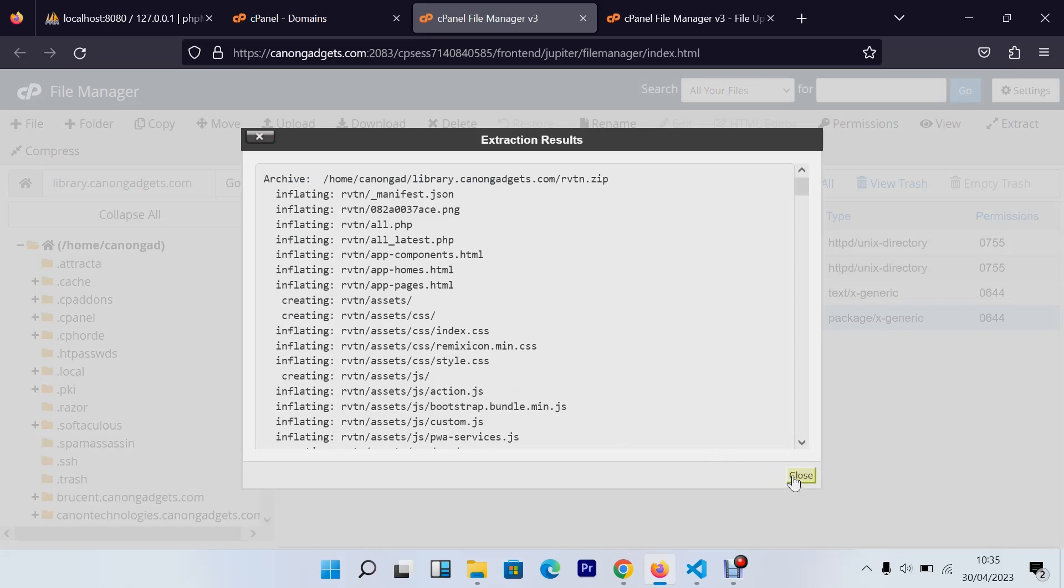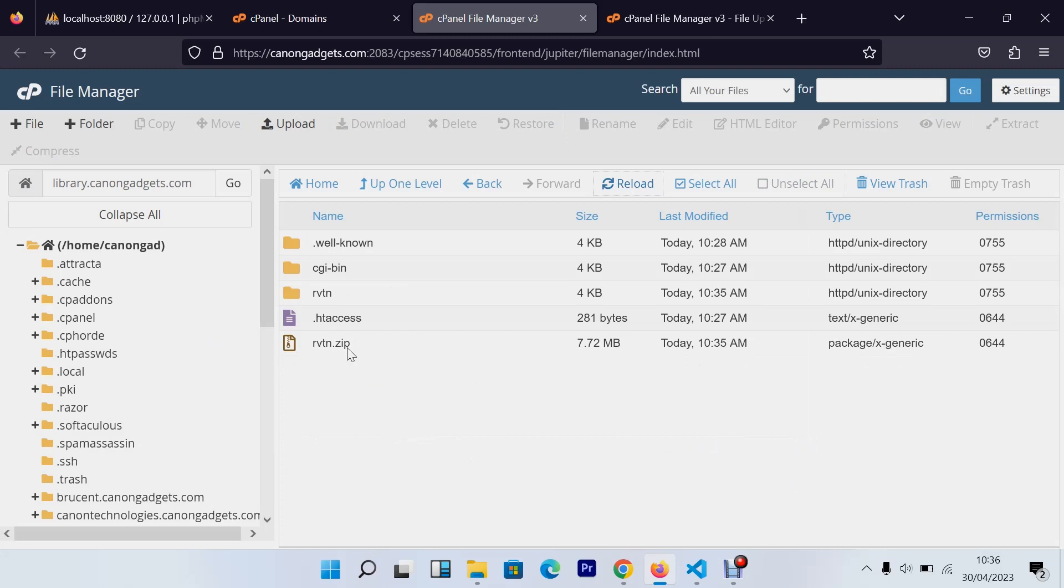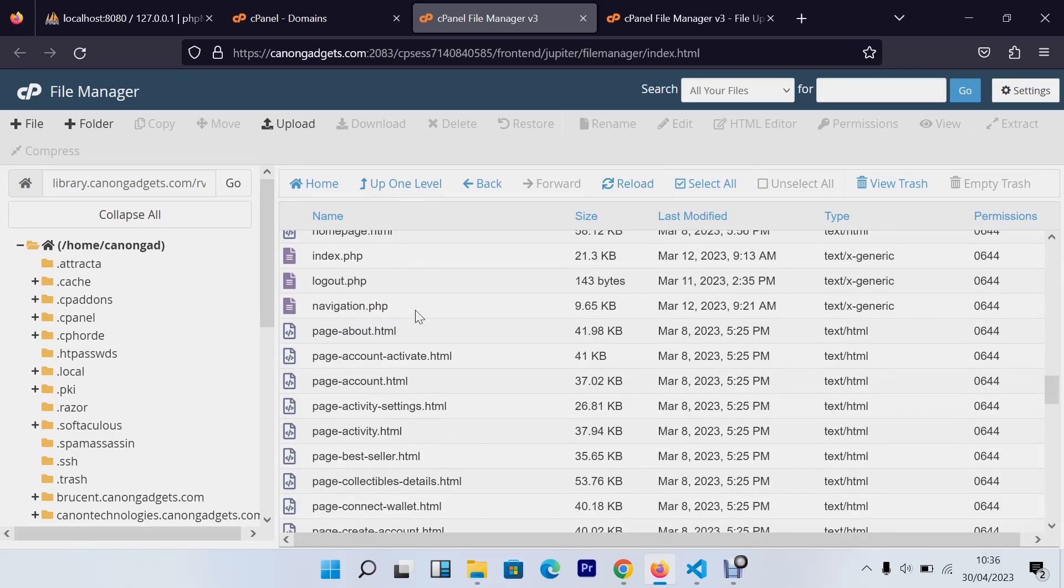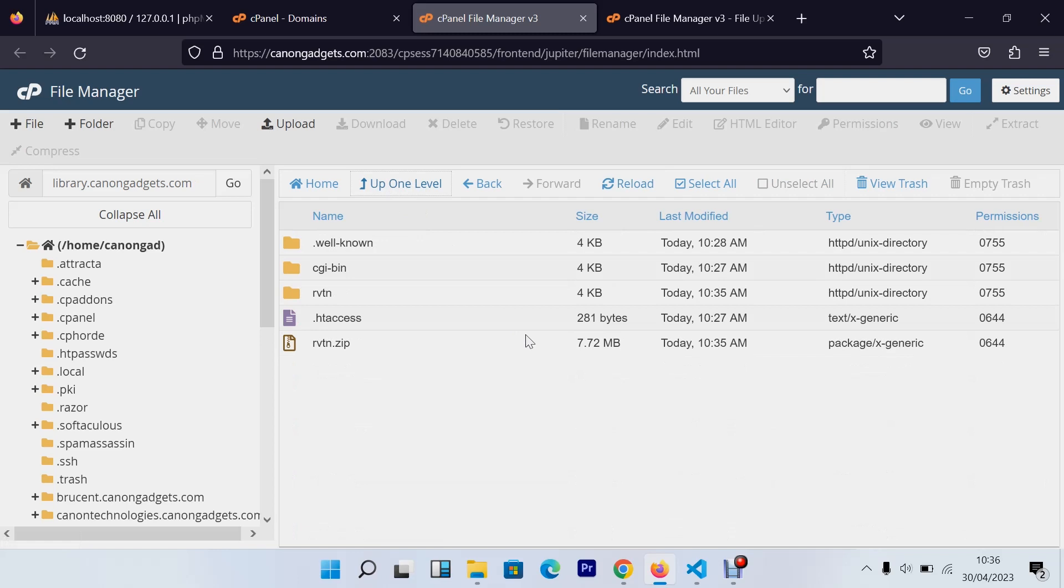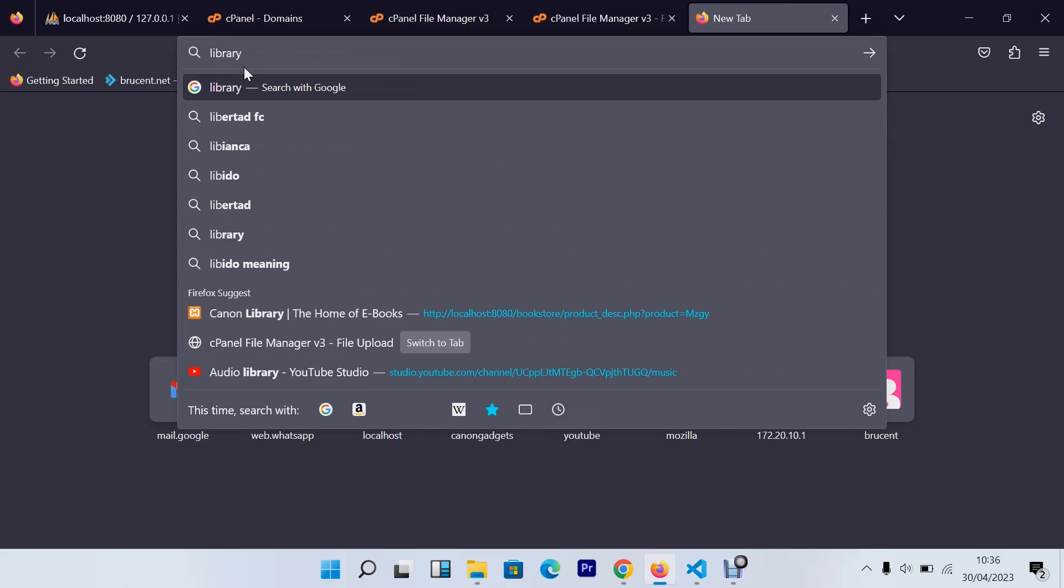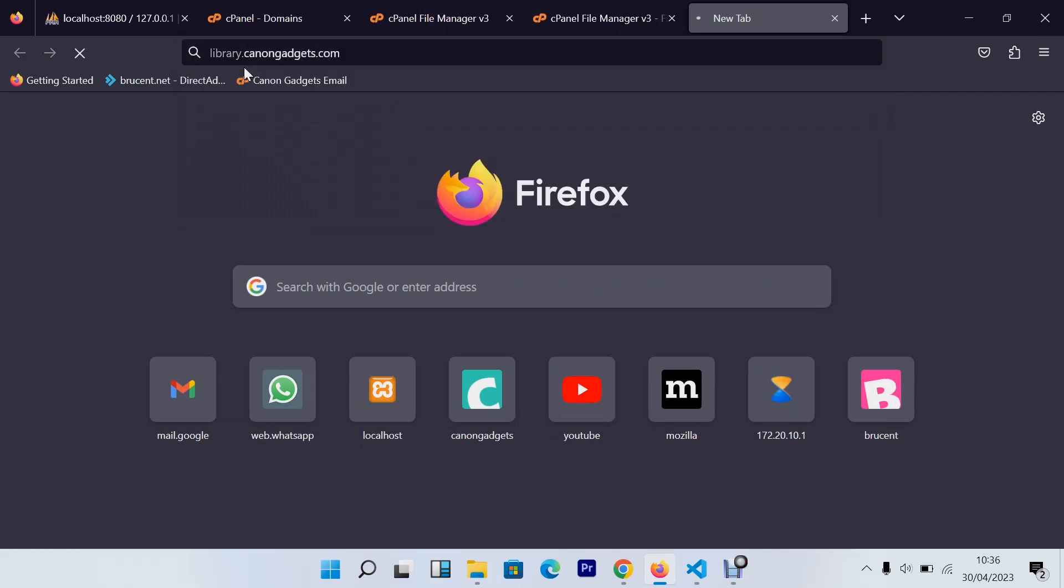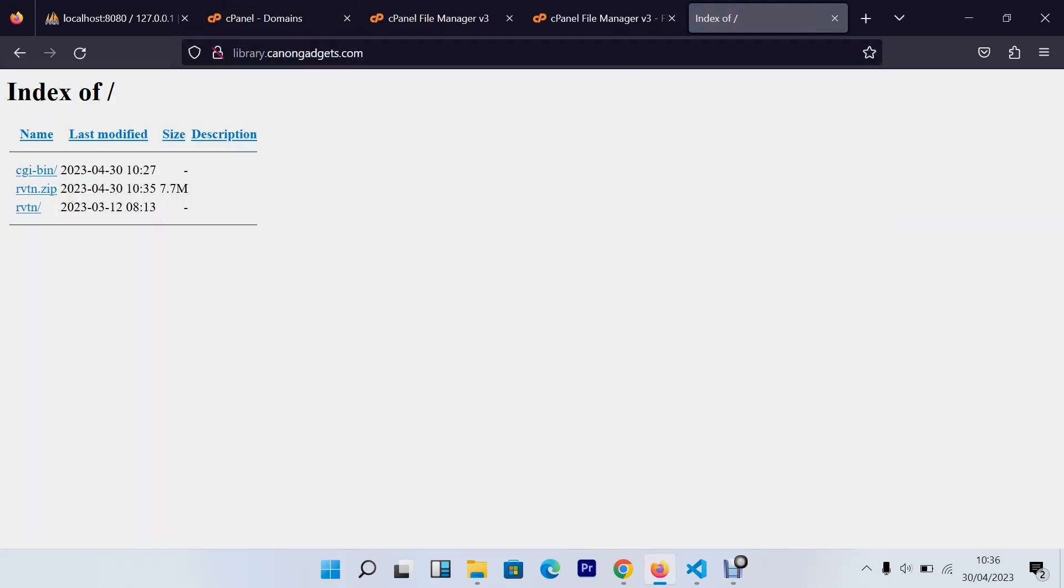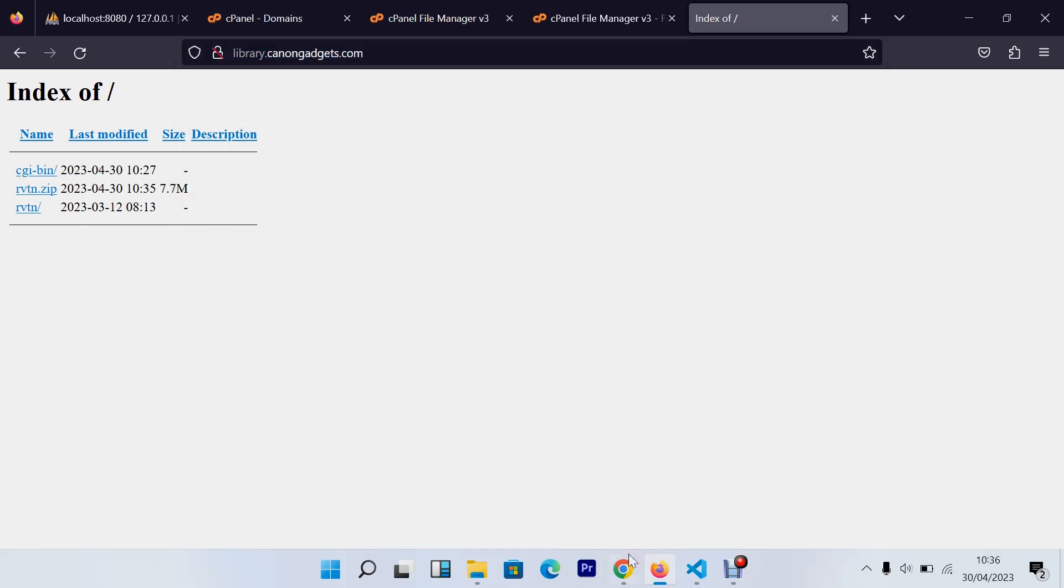With this now you have your website on your domain. But when you type something like, let's say for example, mine is library.canongadgets.com, as you can see they just bring some folders. But this is not what you want. What you want is after your users type library.canongadgets.com or whatever your domain is, you want them to have maybe a good view like this one or maybe like any other website.